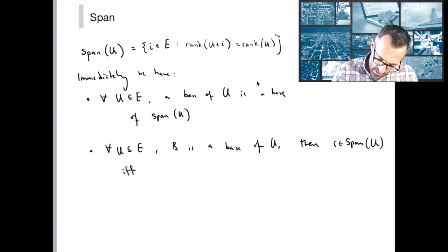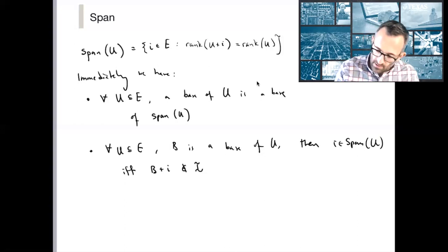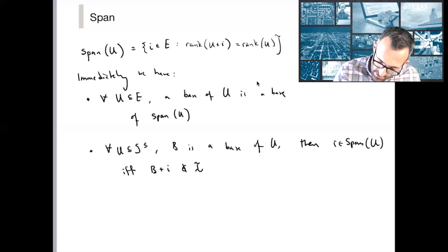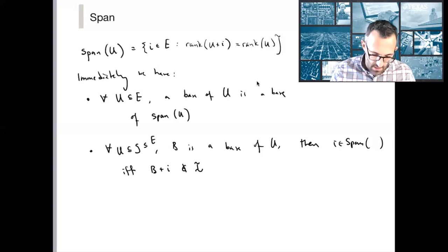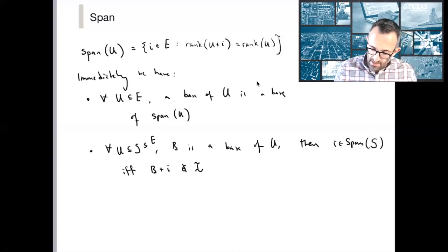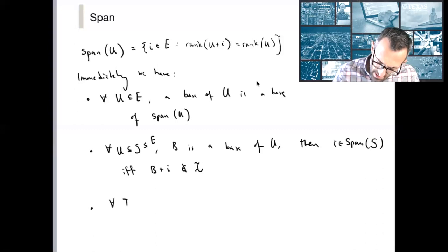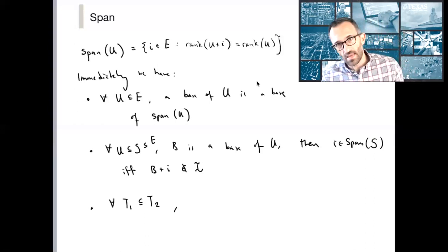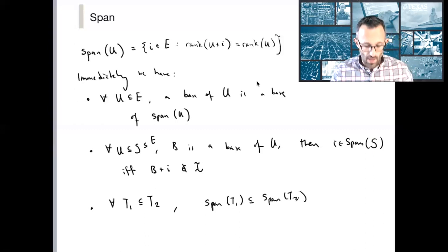For any subset U of E, let B be a base of U. Then i is an element of the span of U if and only if B plus i is not an independent set. And if I have any two nested subsets T1 and T2, then this nesting is preserved by the span — the span of T1 is a subset of the span of T2. These are rather straightforward.